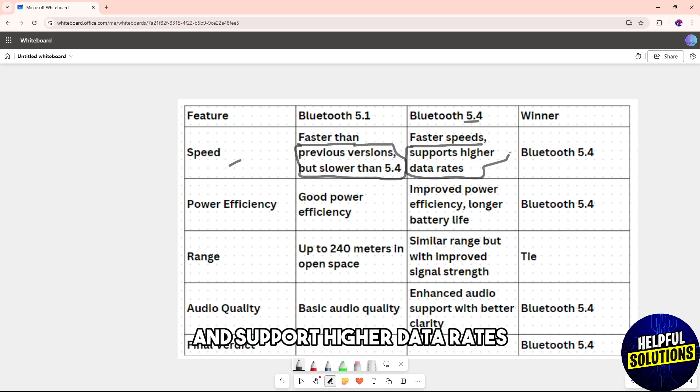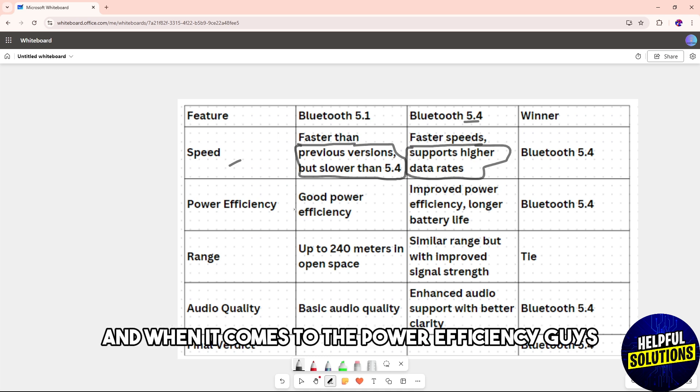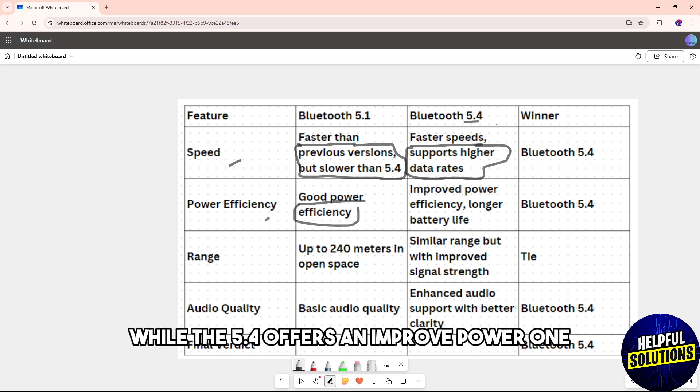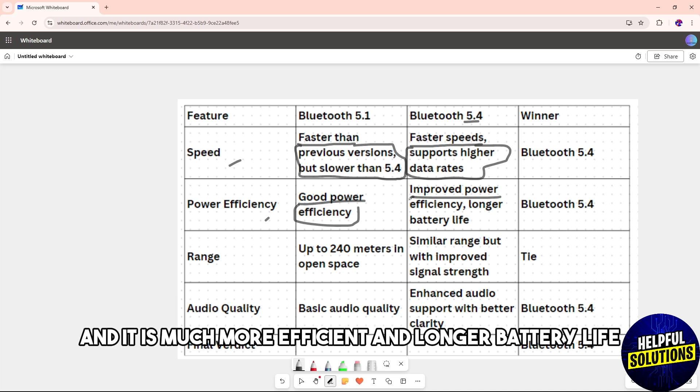When it comes to power efficiency, the 5.1 has good power efficiency, while the 5.4 offers improved power efficiency with longer battery life.